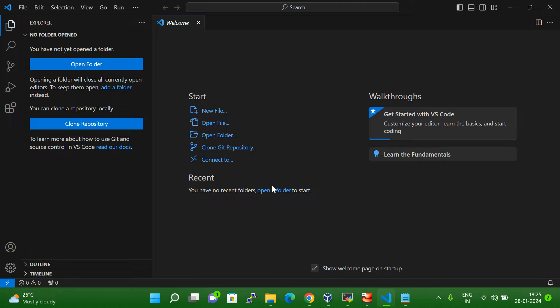Basically, we can write code here and then copy the script to our Linux system and then execute it — we can do it that way too, but that is a little lengthy process. So what I want to do is write the program directly on my Linux system through Visual Studio Code and directly execute it on the Linux system as well. I will explain this step by step.